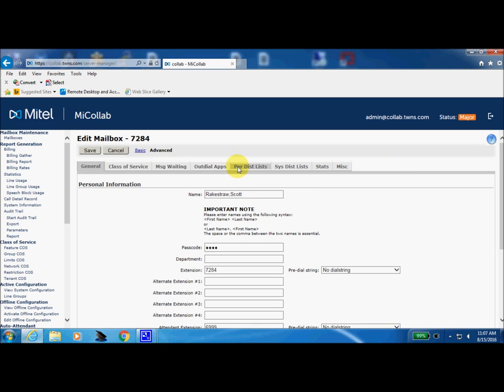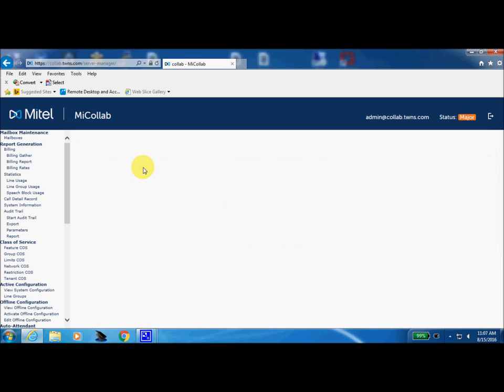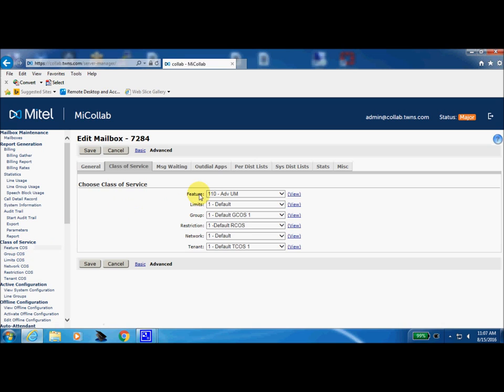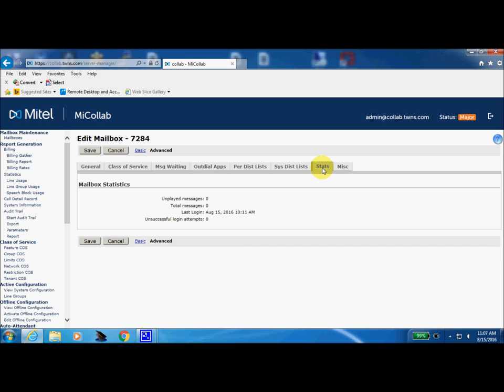Within the advanced tab, we have a class of service form here. And we have features. These are all the applications that the mailbox has the rights or functions that are allowed by your administrator. This features tab is related to this feature class of service right over here. But you may want to take a look at the stats. This area here will tell you how many messages are in the current mailbox, how many unsuccessful login attempts in the last time that that mailbox had been accessed.